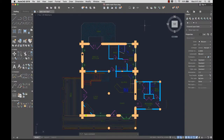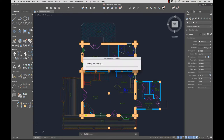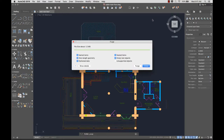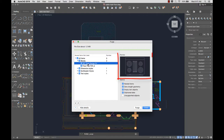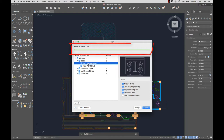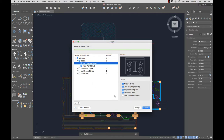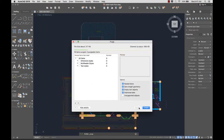We added a user interface for the purge command, so it's easy to purge multiple types of objects at the same time. By default, all named items are selected for purge. I can show details to select categories or individual items to purge, and highlight individual items to see a preview. Before I purge, I can view the maximum amount the drawing size can be reduced, making it easier to determine which items to purge.